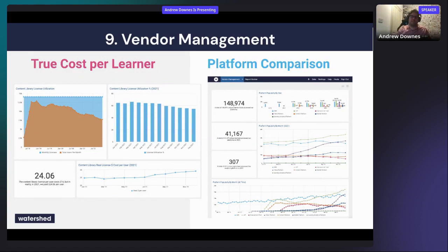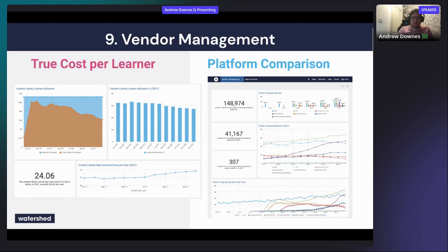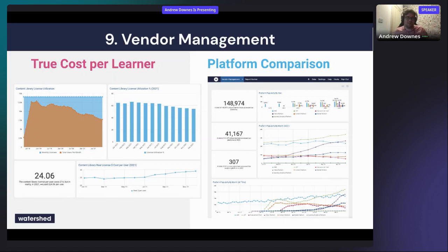A related angle is vendor management analytics — comparing different content or platform vendors. For example, tracking content library utilization: if you're paying per learner but only 60–80% of learners are actually using it, what are you really paying per active learner? You could also compare platforms if you're facing budget cuts and need to decide which platform is least used or has the least impact.